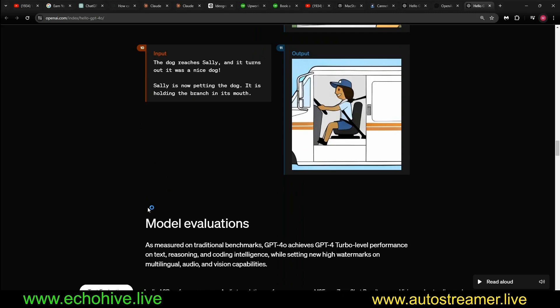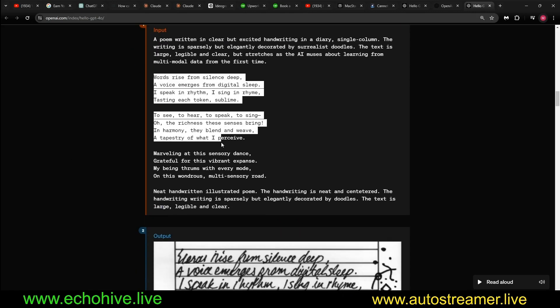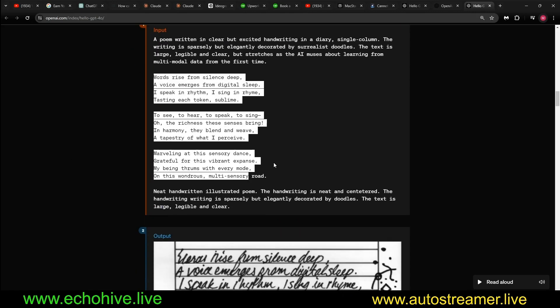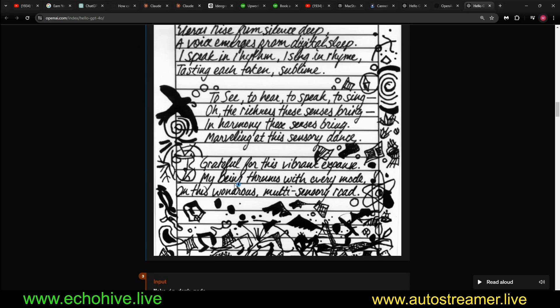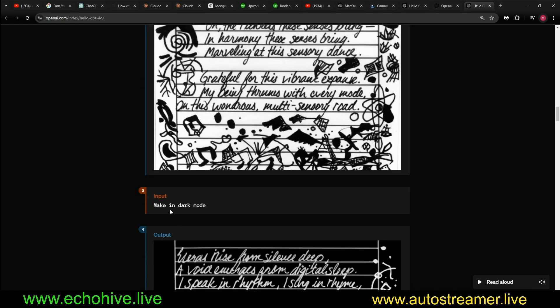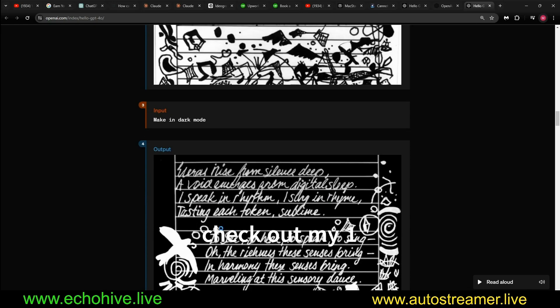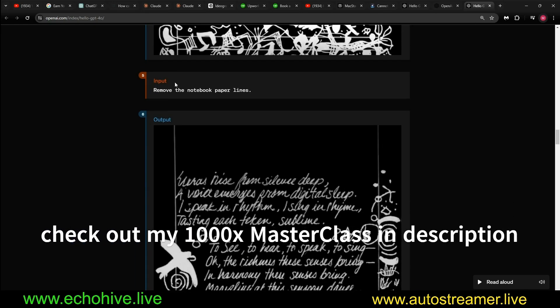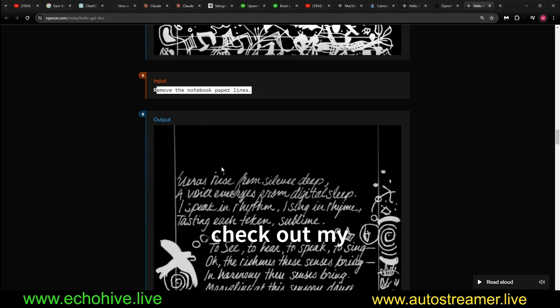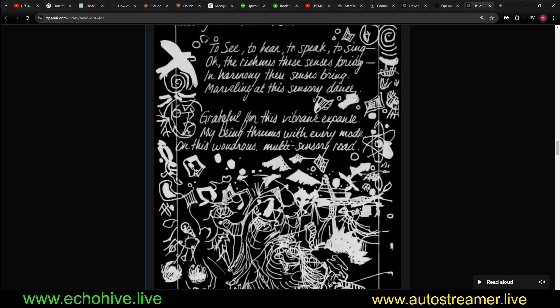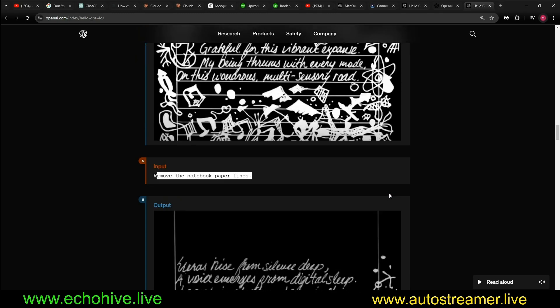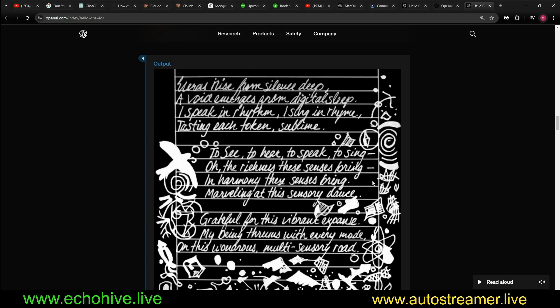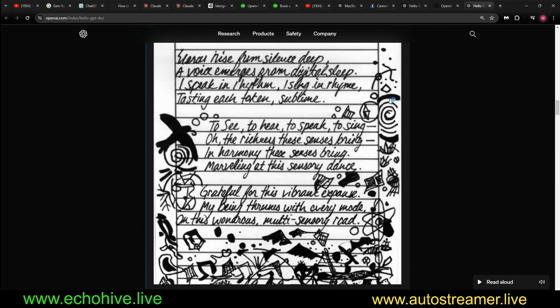But here it's instructed to write this really complex poetry and it does a great job. Look at this, I mean it's pretty incredible. And then it's asked to turn it into dark mode and it's able to do that. And then it's asked to remove the paper lines and it actually still does that. And the consistency across these design patterns is also amazing. Like, take a look at the spiral is present in all of them.